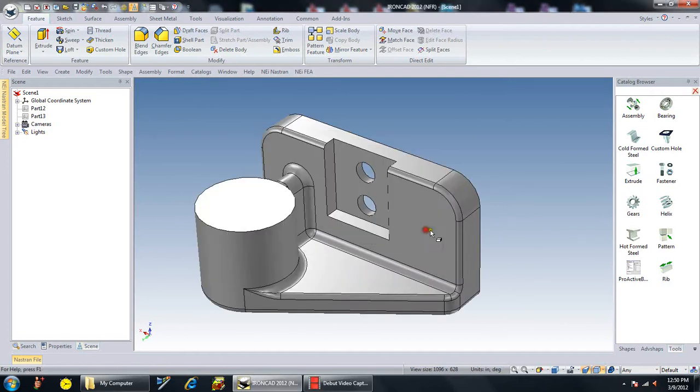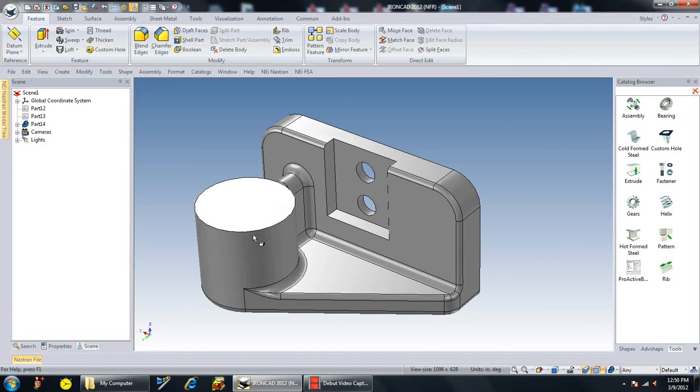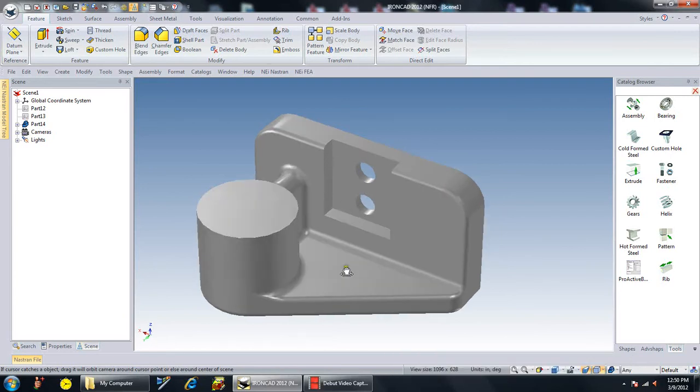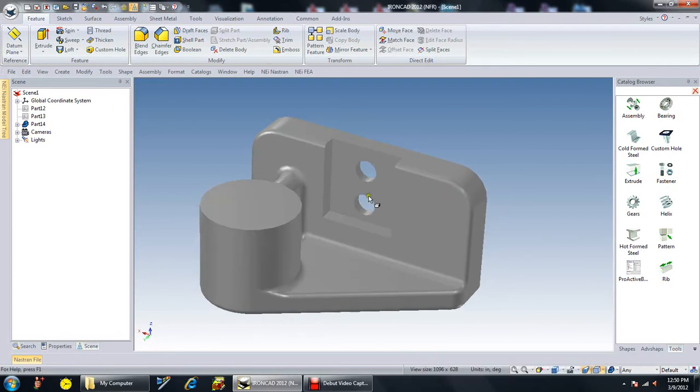And everything succeeded. This is a SOLIDWORKS file imported into IRONCAD. The translator is already built into the IRONCAD program that I'm using. And perhaps you needed to make several modifications to this particular part.